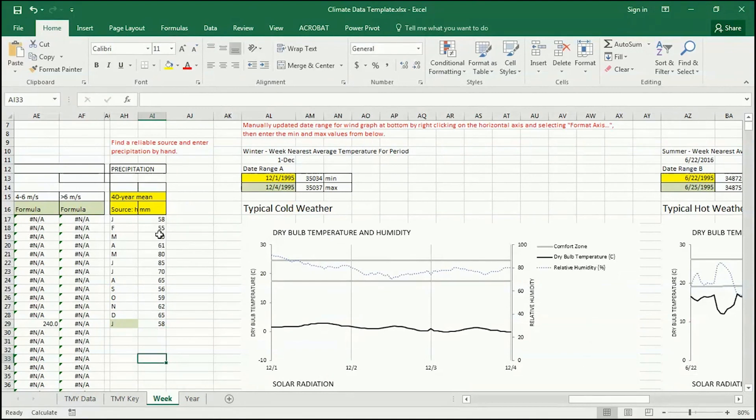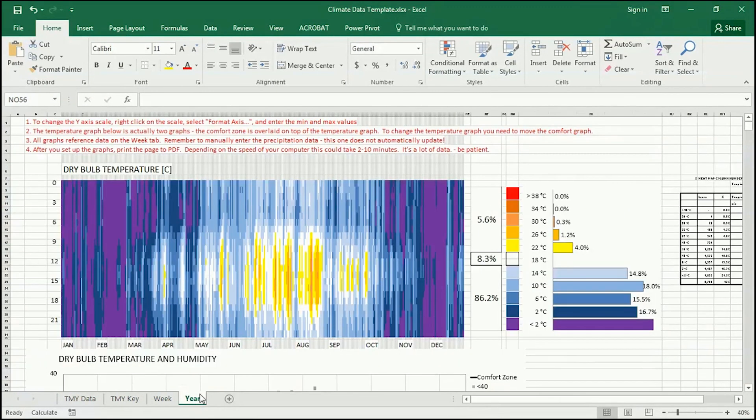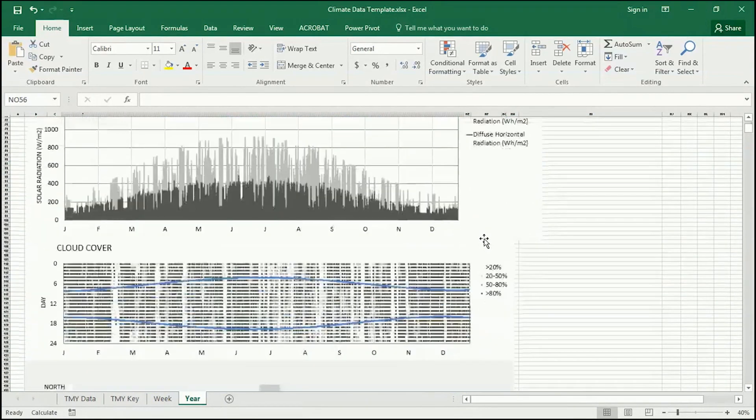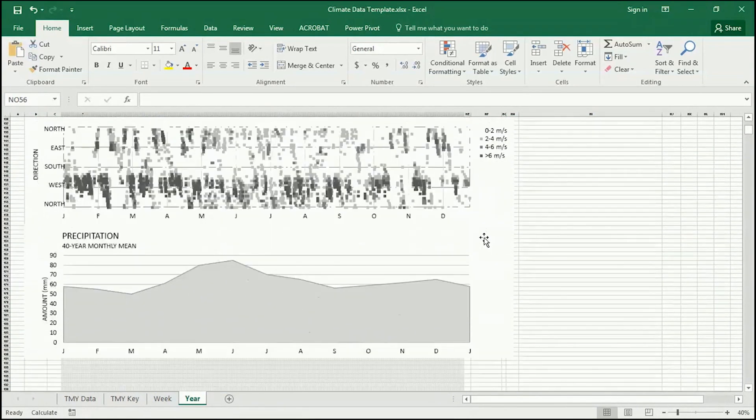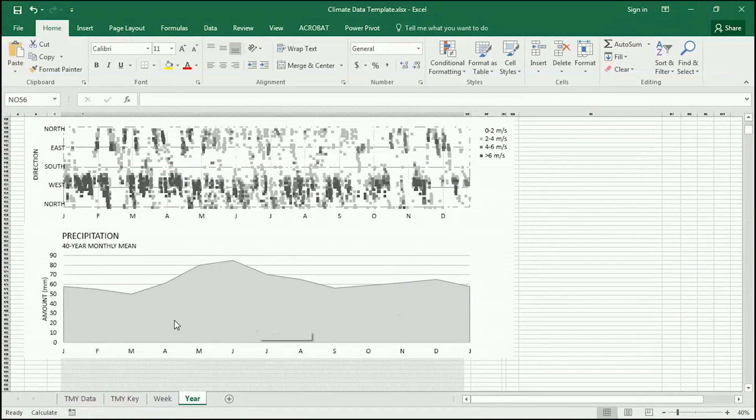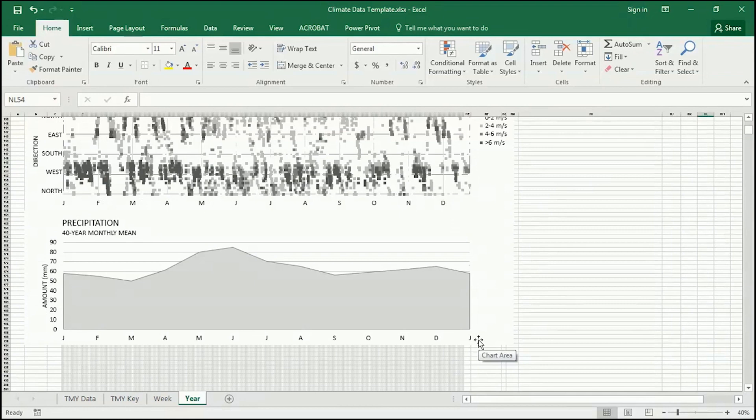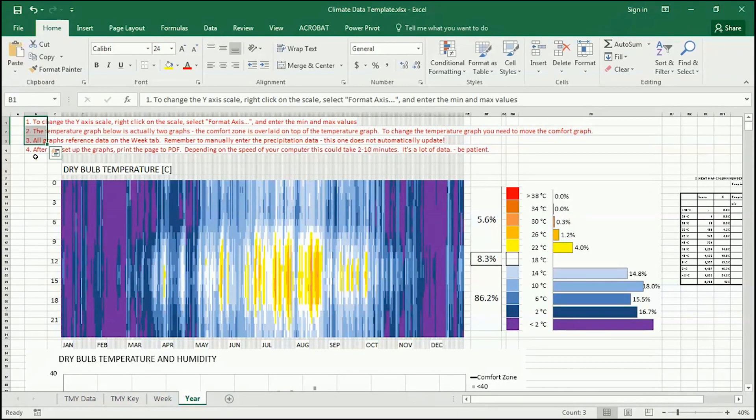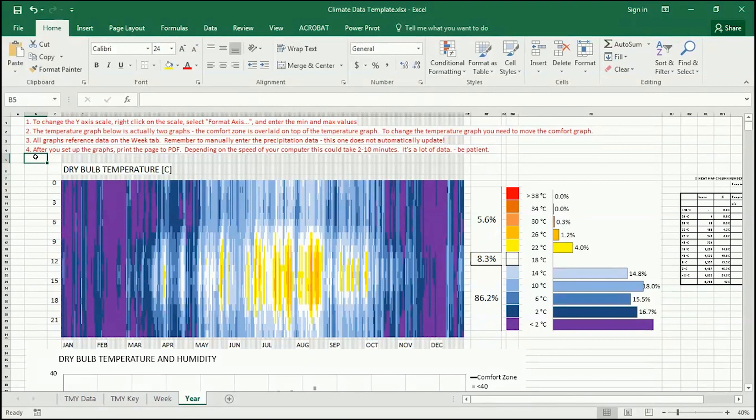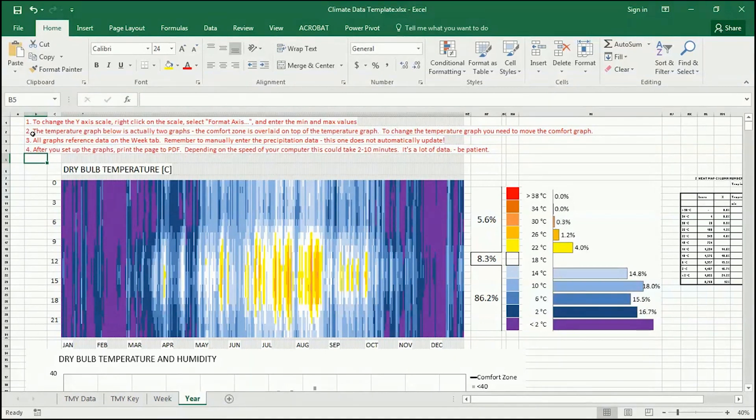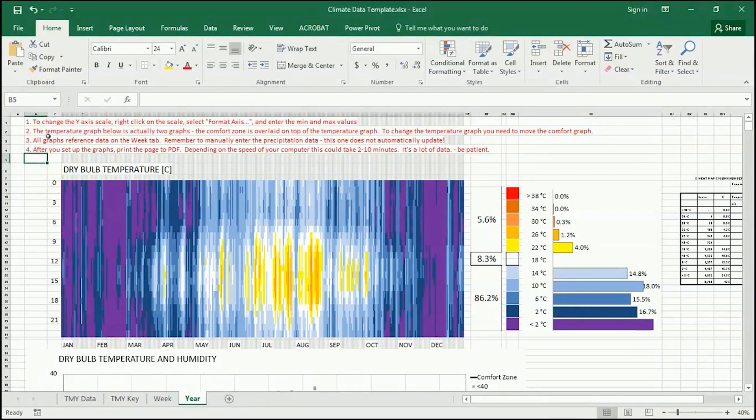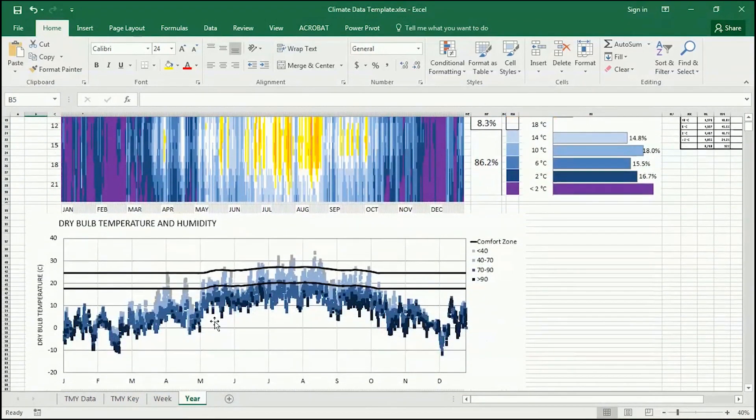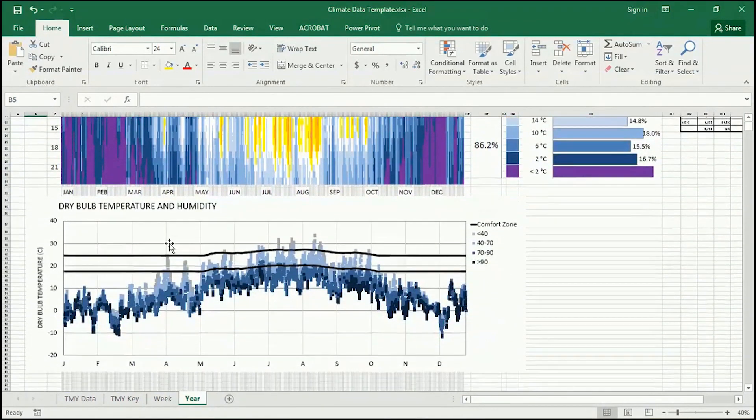And if you want to check to see what that looks like, go to year. And at the bottom of this list, you'll see the precipitation graph. This should look similar to what we just looked at. That's what's populated. While we're on this sheet, let me show you the rest of the graphs on the annual graphs here. So I'm going to go up to the top. And remember to always read this red text. It says to change the Y-axis, right-click on the scale, select format axis, and enter the minimum max values. Number two, the temperature graph below is actually two graphs. The comfort zone is overlaid on top of the temperature graph. To change the temperature graph, you need to move the comfort graph. So what I'm talking about here is actually the second graph right here.